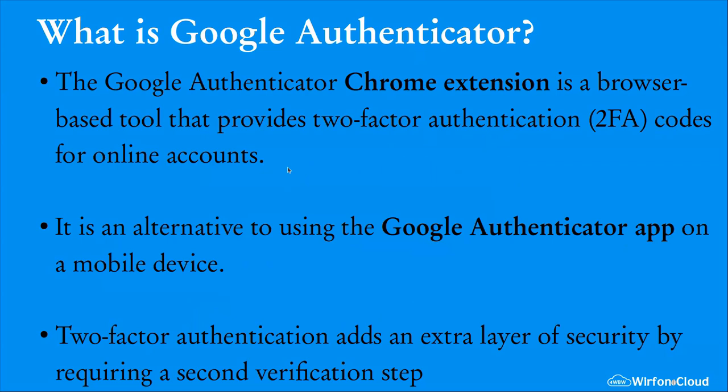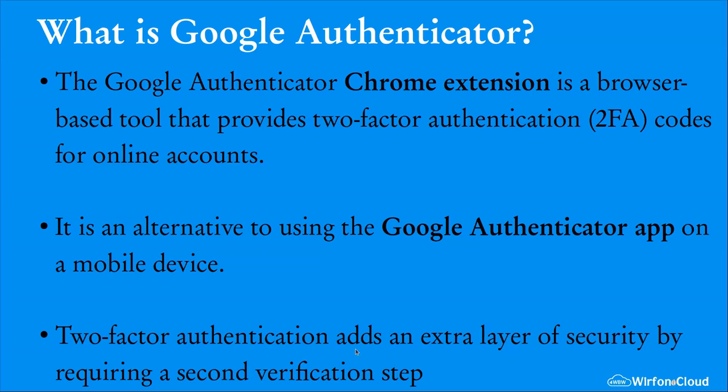This is actually an alternative to the Google Authenticator app that you can install on your mobile device. I would recommend you have this one on the browser because you wouldn't always move along with it. The two-factor authentication adds an extra layer of security by requiring a second verification step. Normally you always use just a username and password, but with the two-factor authentication you require to type in some codes before you can go ahead and sign into an account.